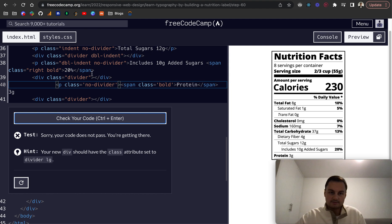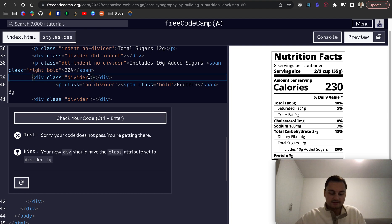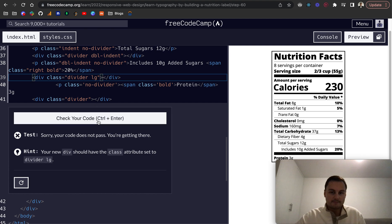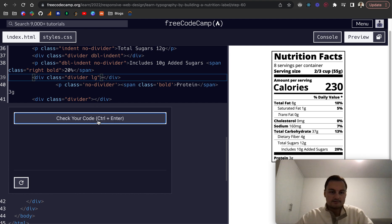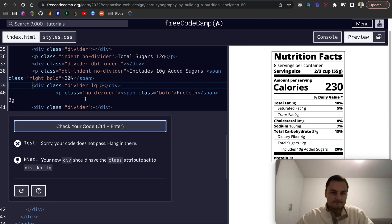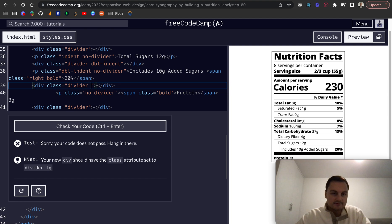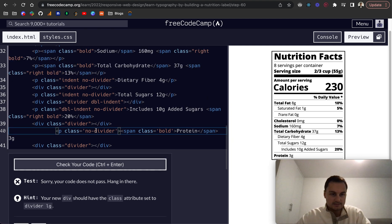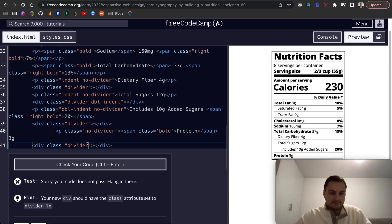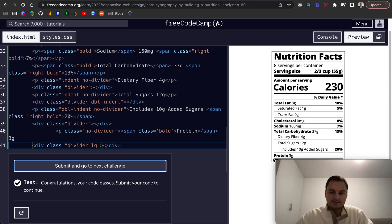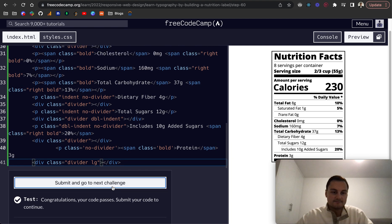Oh sorry yeah it's the bottom divider lg. No that's my fault, that is this the p divider lg is on this one. Let's just test that, there we go. So that is the divider below protein.